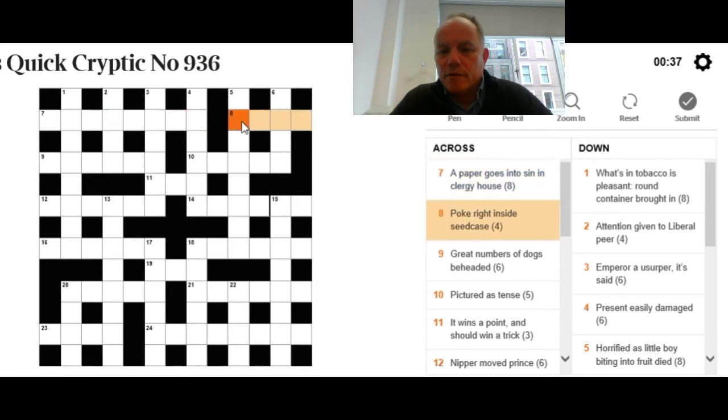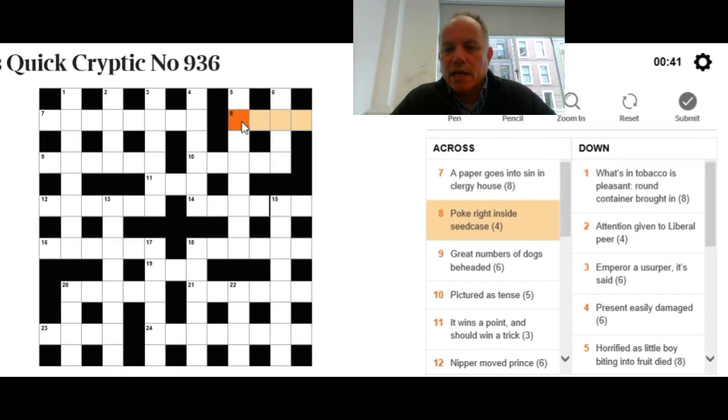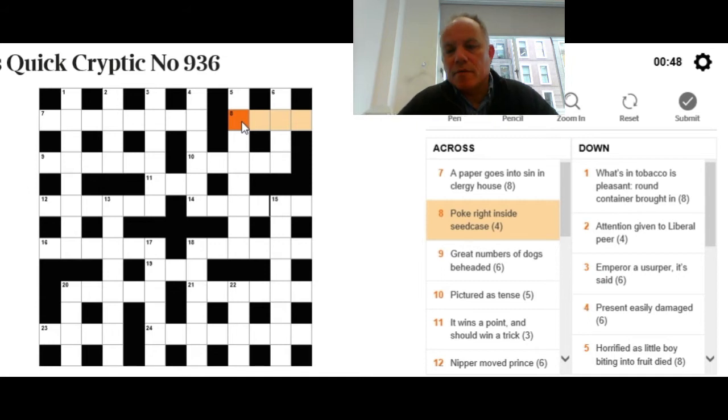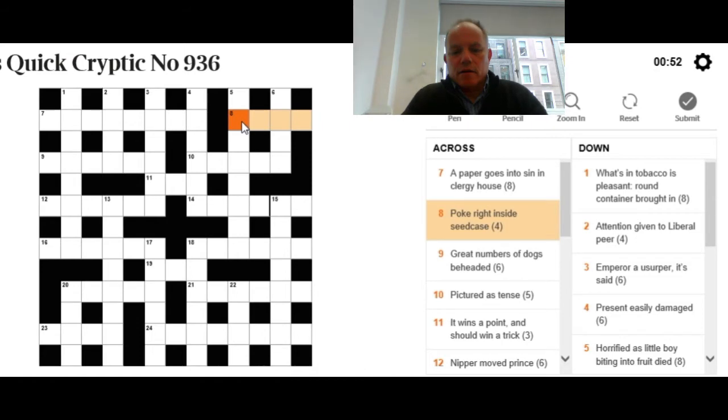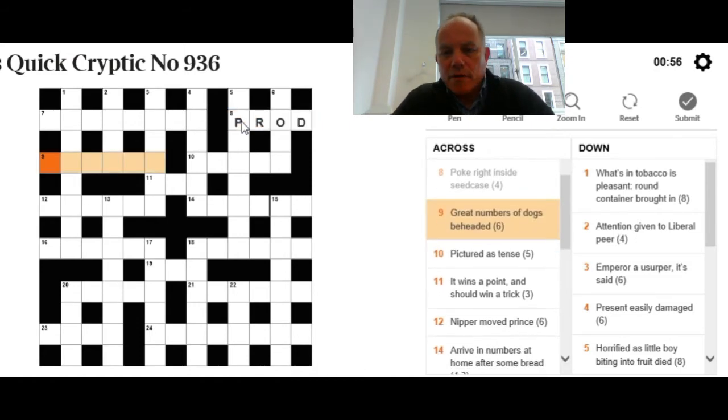We're going to try eight across: Poke right inside seed case. That's pretty clearly going to be a word meaning poke, and we put R, which is the standard abbreviation for right, inside a three-letter word for seed case. I'm going to enter that now: Prod.